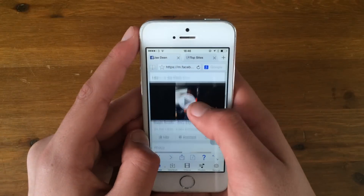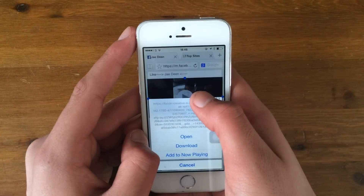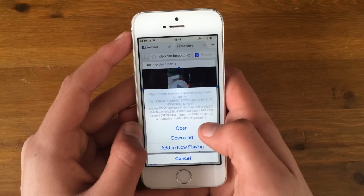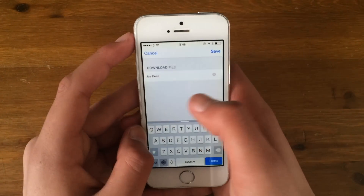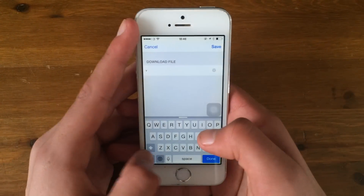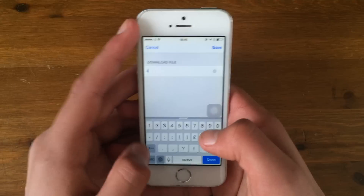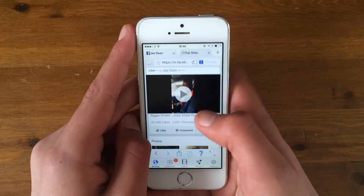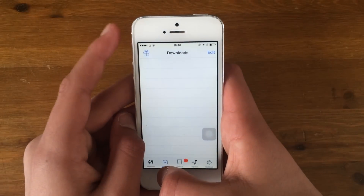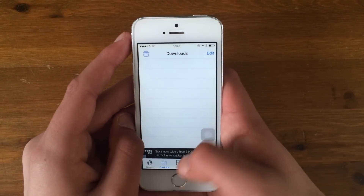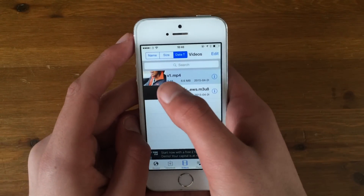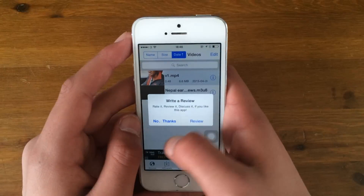Go to any video. If you're scrolling down Facebook and you see a video, hold down on the video and it says 'Download.' Click download. You can name it — like 'V1' for video one — whatever you want. Then go to Downloads.